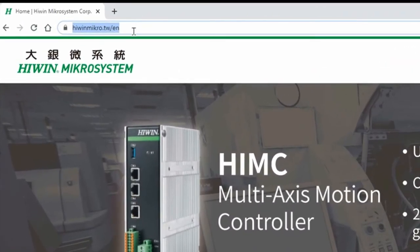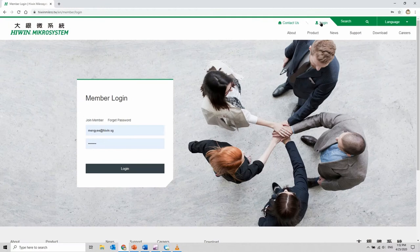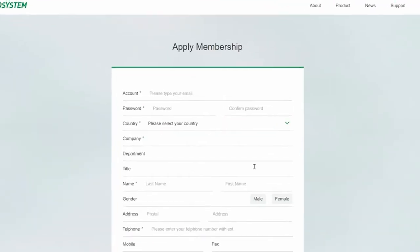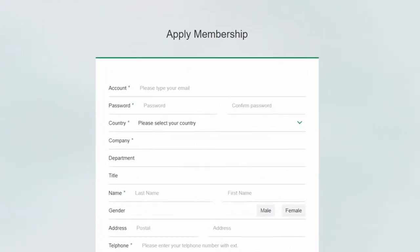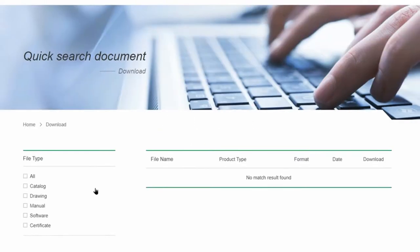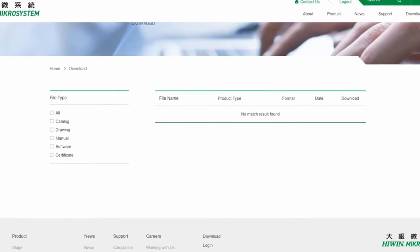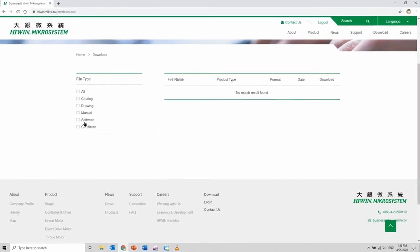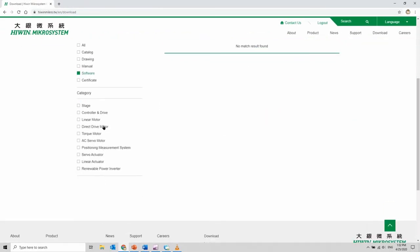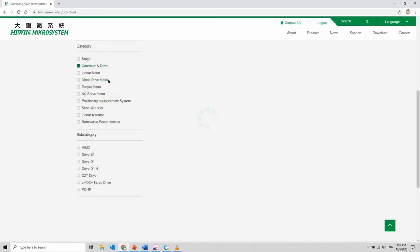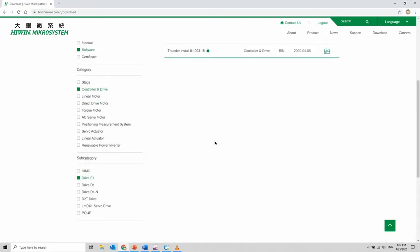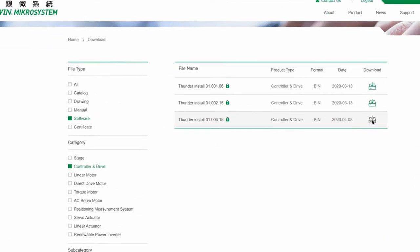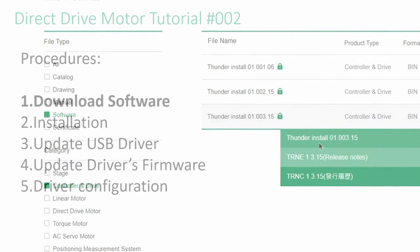First step, go to HiWin Microsystem to download the software. Login to your account or you can apply for membership. Go to download, select software, controller and drive, e1 driver. Download the latest version from the official website.